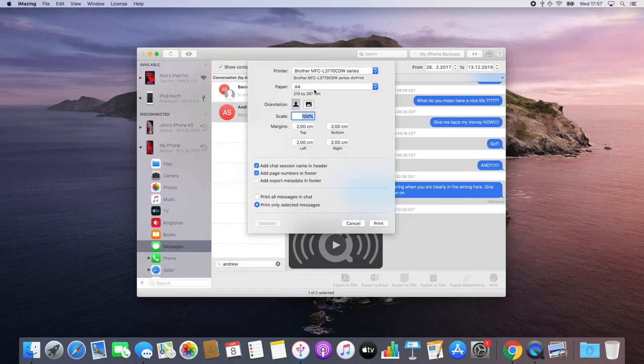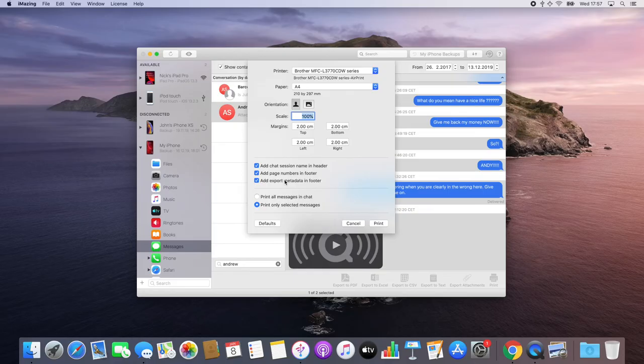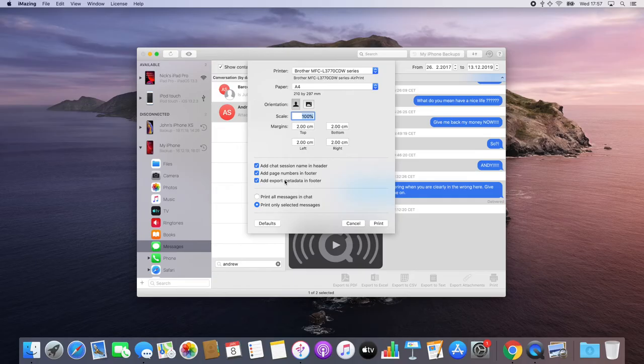The one option which is needed here is the add export metadata in footer option. This will add the device's name and serial number, the export date, and the database's last modification date to the printout.